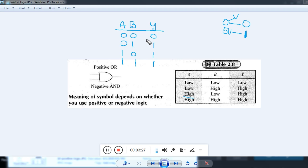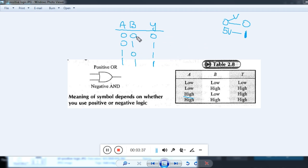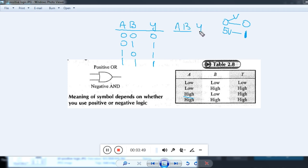Now we will change the order. Wherever 0 is there, put 1, and wherever 1 is there, put 0. Let me change the truth table — wherever low is there put high, and wherever high is there put low. I will take the same truth table with columns A, B, and Y. Where there was 0, 0, I will put 1 and 1 and 1.